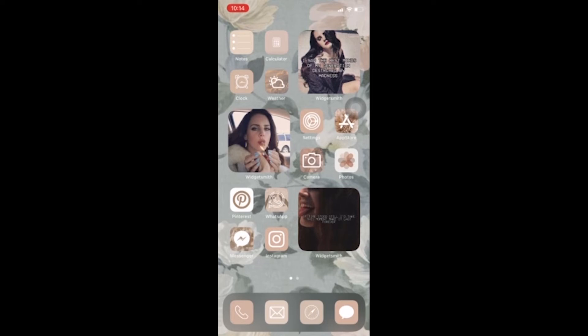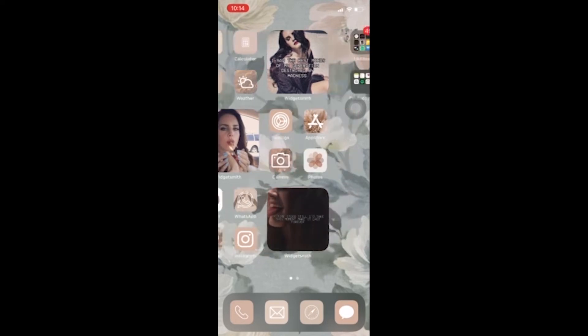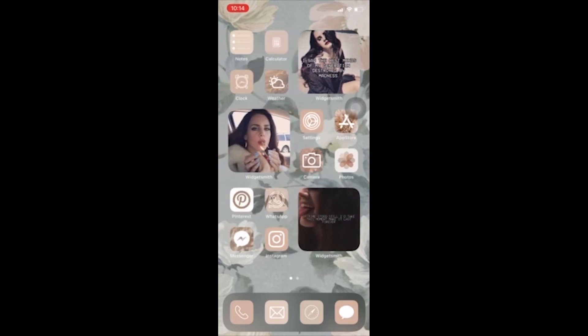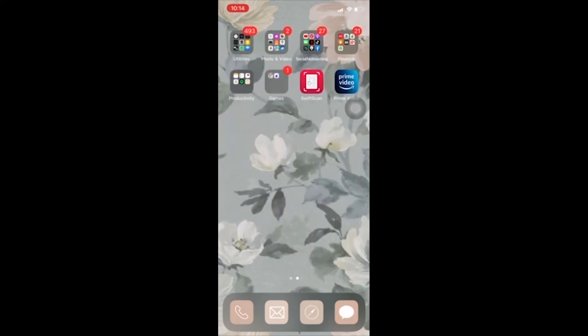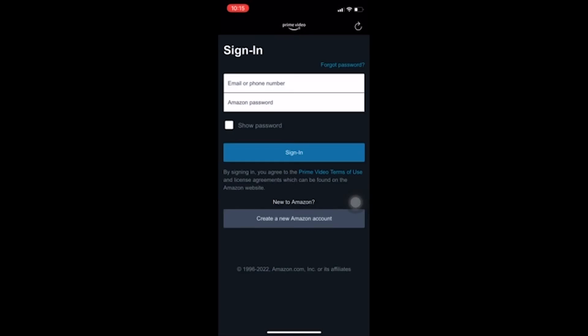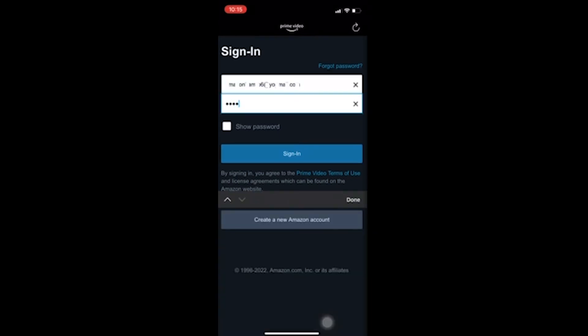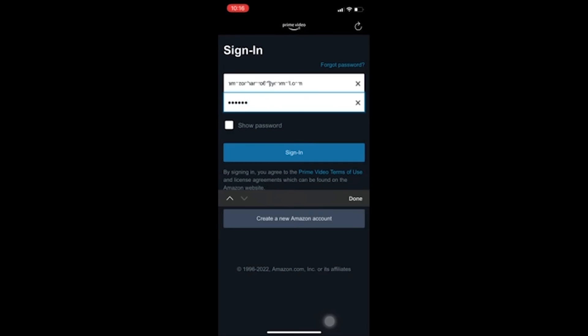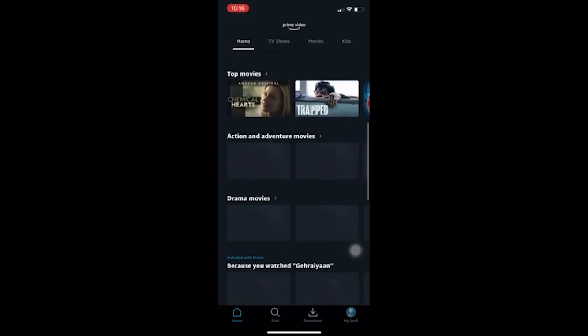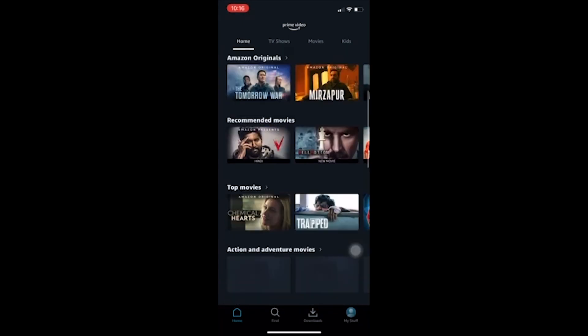Let's get started with the tutorial. To login to Prime Video, first you need to have the Prime Video application downloaded on your mobile phone. Tap to open the application. Under Sign In, you have the option for email or phone number and Amazon password. Type in your Amazon email or phone number and the Amazon password, then press Sign In.